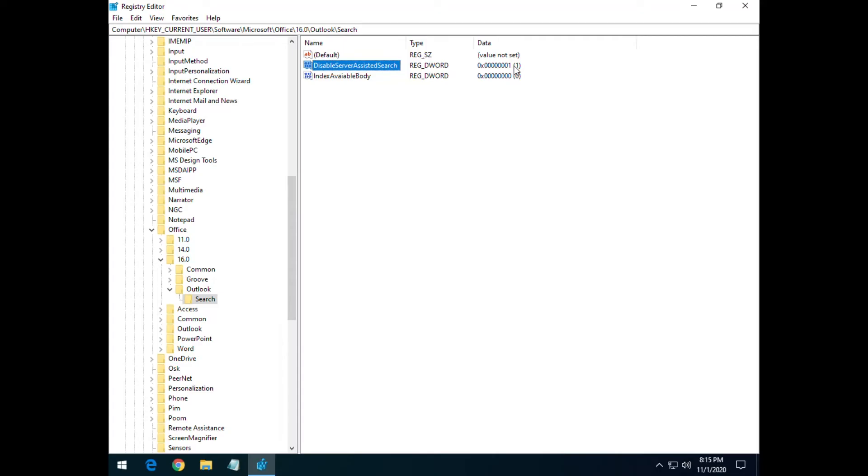Now if you come across it doesn't work, I do have a couple other things you can try. Like I said, doing that repair install of Office, reinstalling Office.